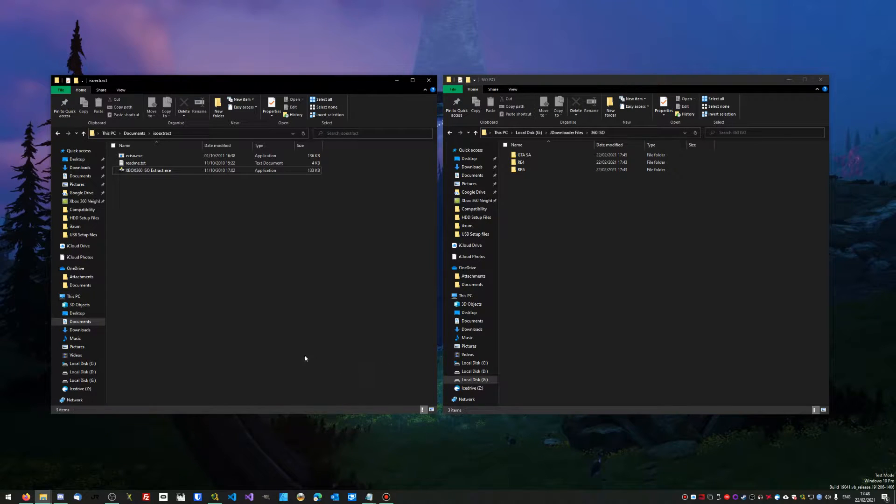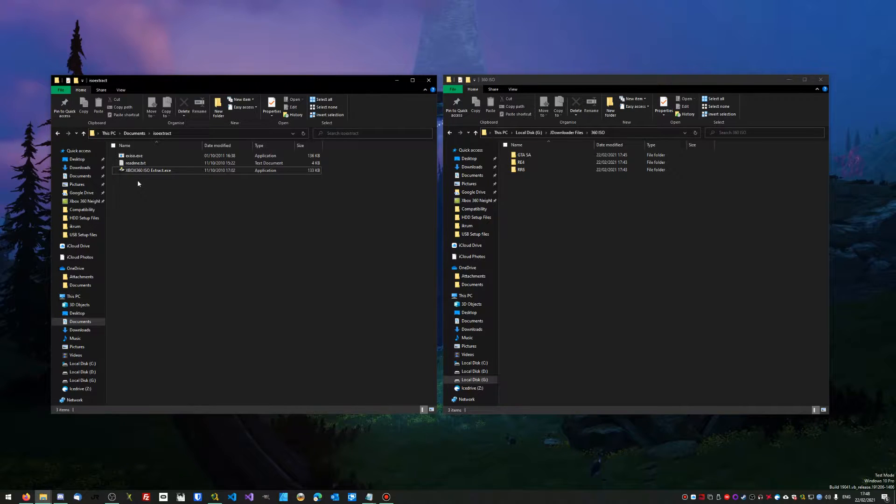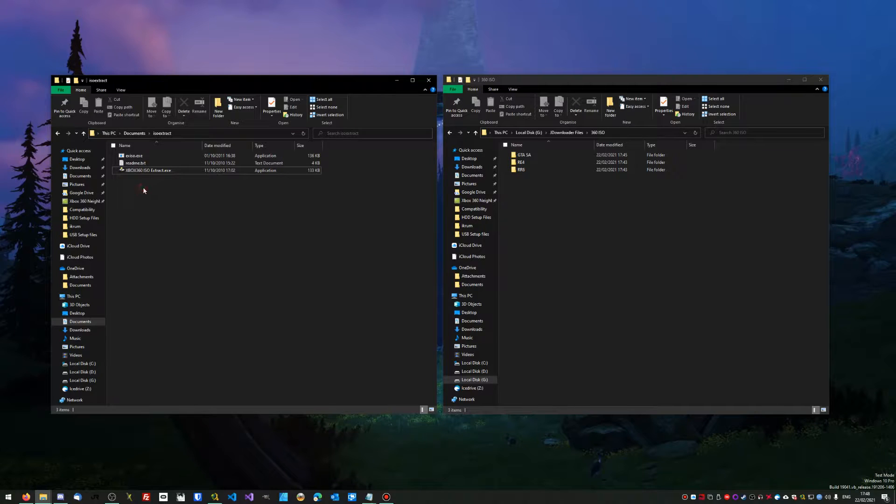This is a quick guide showing you how to extract Xbox 360 ISO images and play them on your RGH or JTAG Xbox. So what you'll need to do first of all...